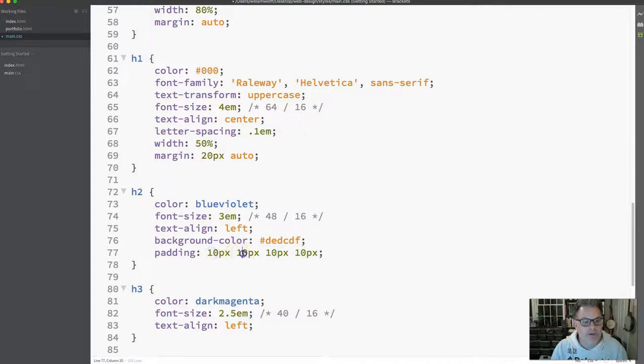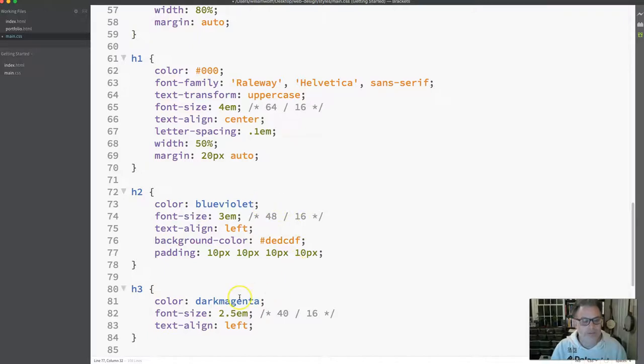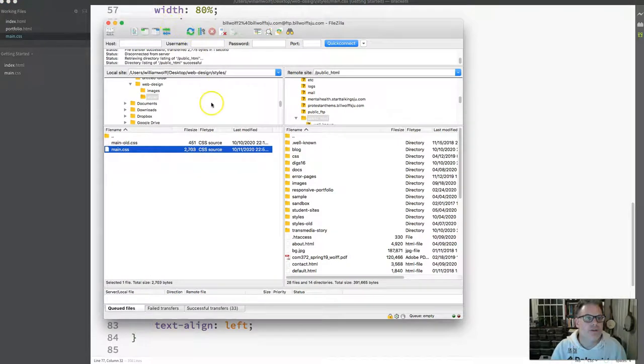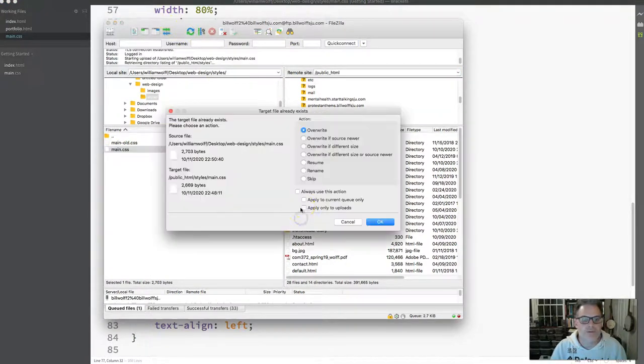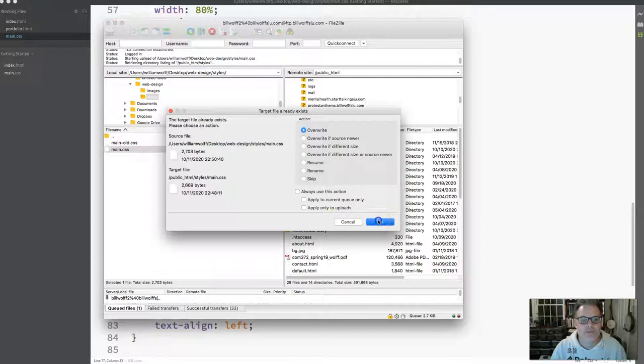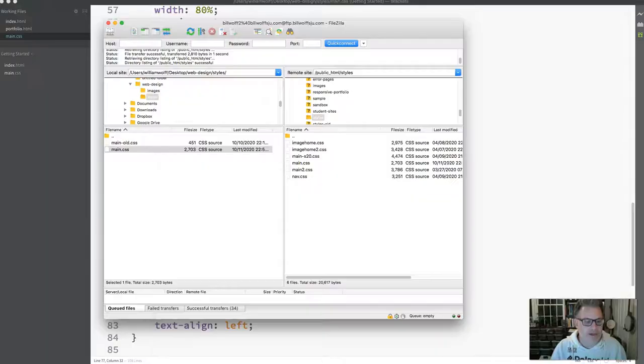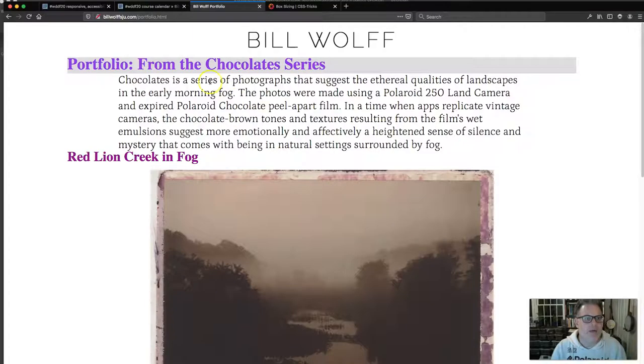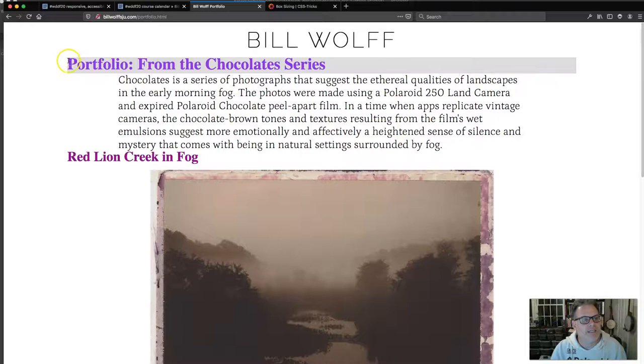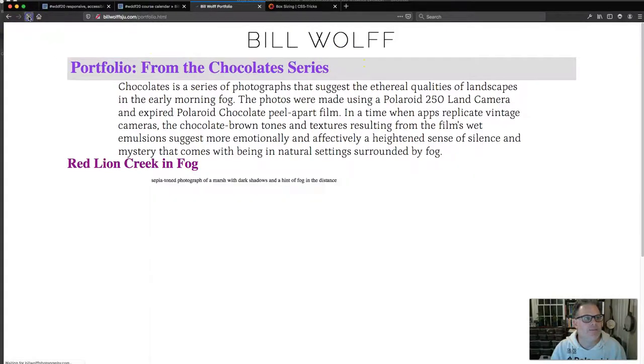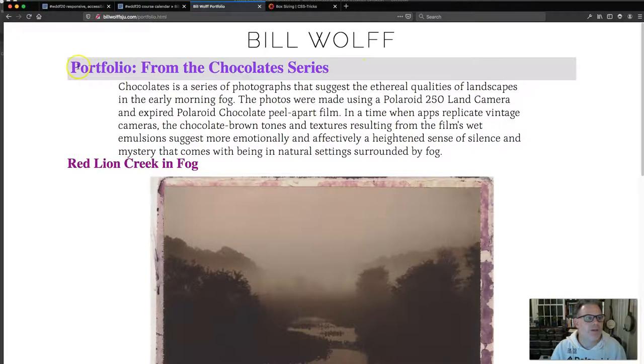I'm going to save it, go to FileZilla, refresh, upload to the styles folder. Now we should expect some distance between the content of the box and the border or the edge of the content area. And there it is. Very nice. That's very nice. I like that quite a bit.